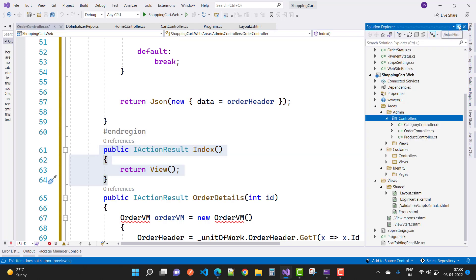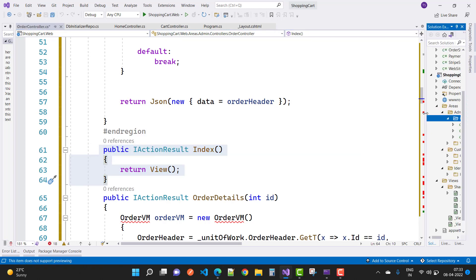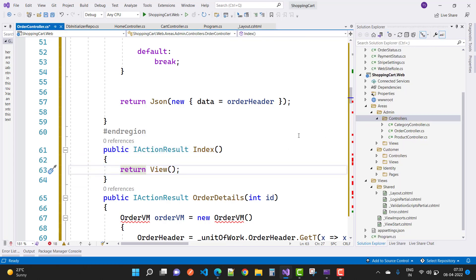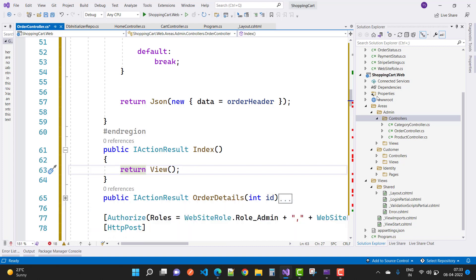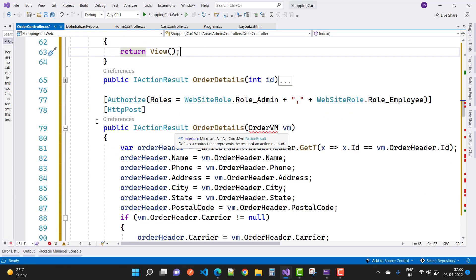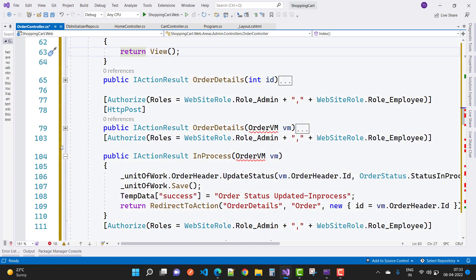In the Index action method we will use jQuery DataTable and prepare the structure. The remaining action methods are commented out for now since we'll discuss them later. So let's collect all that code and comment it out.